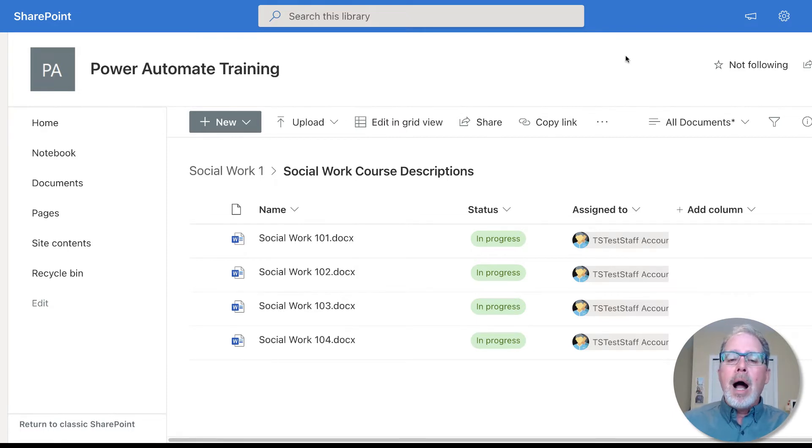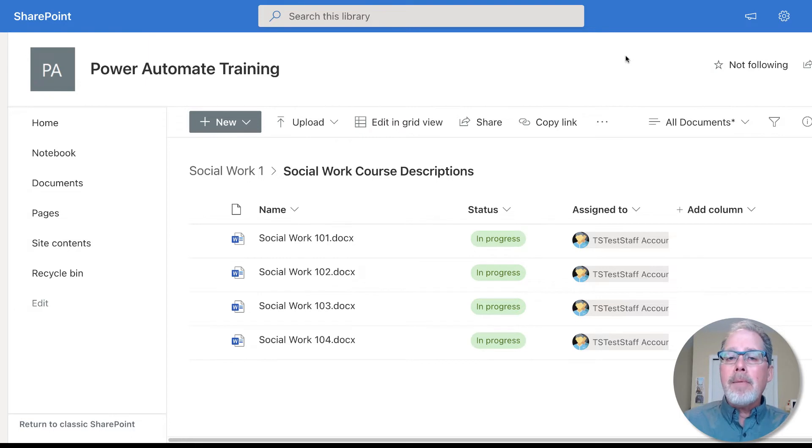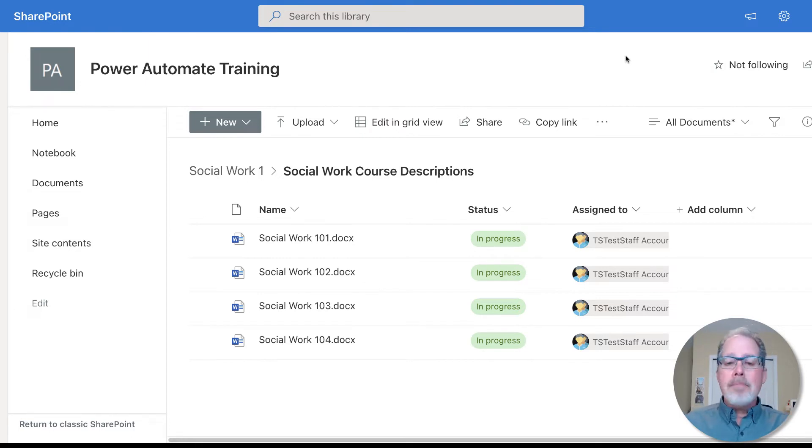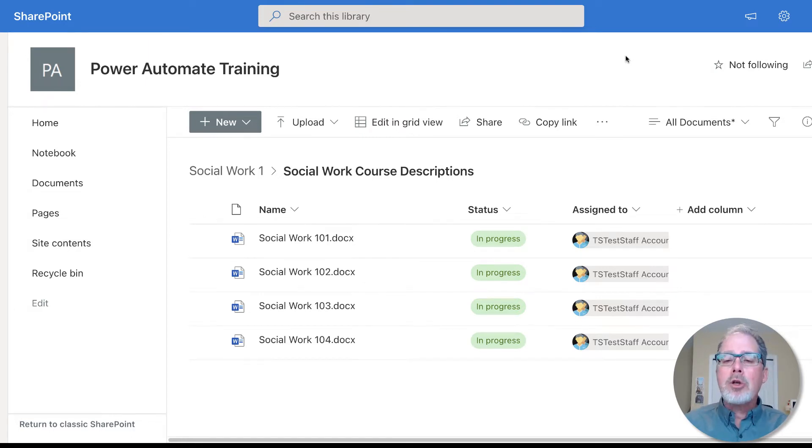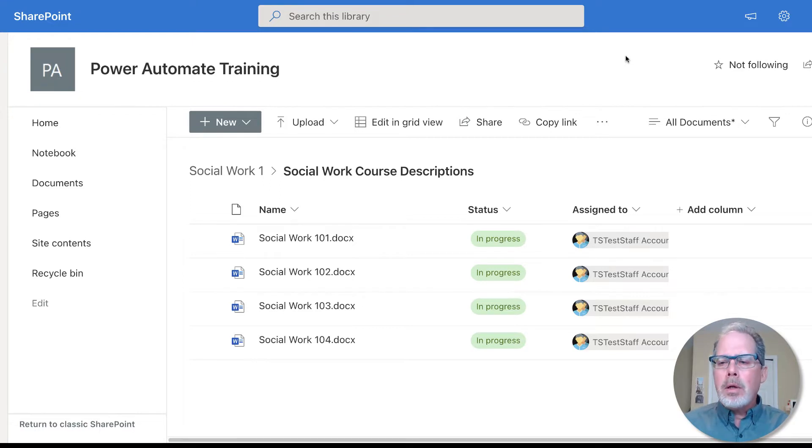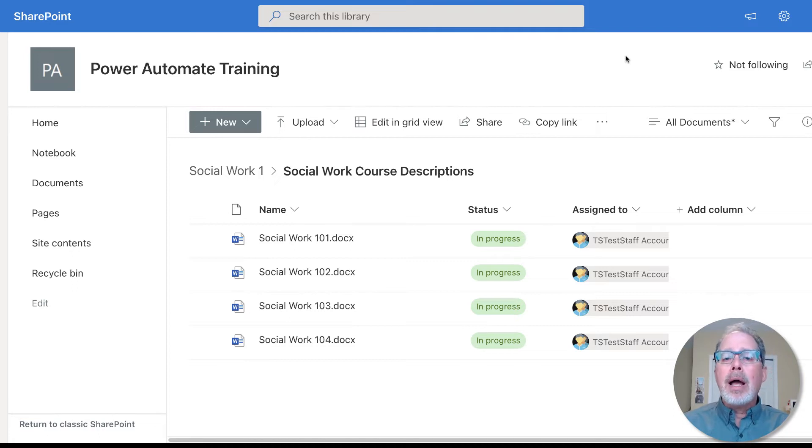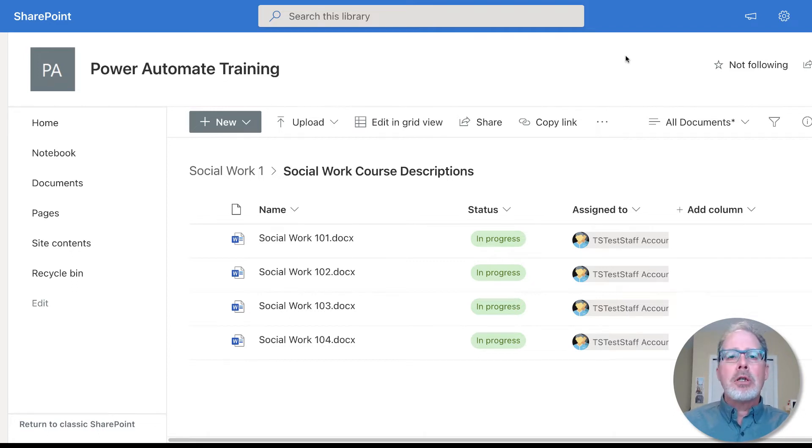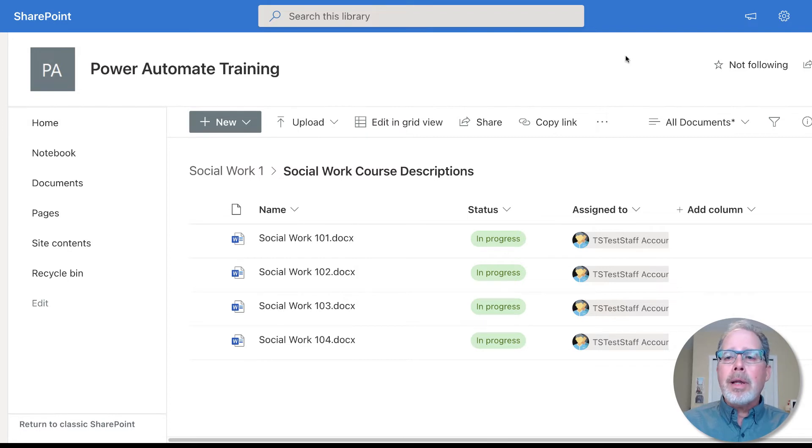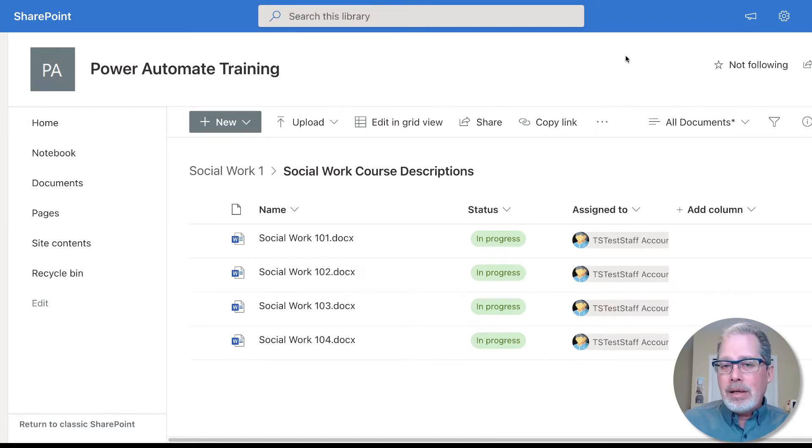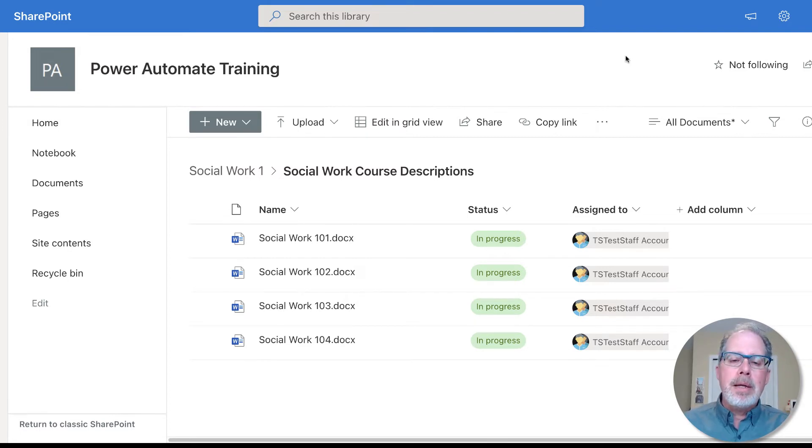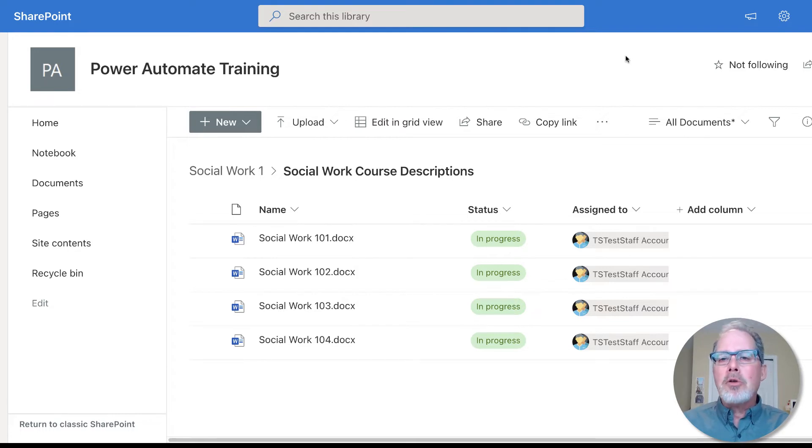A couple of quick things to understand or be aware of: I'm working in a document library, you can also use this in a Microsoft list, formerly a SharePoint list. Those both will work with this trigger. The thing to remember is that the library and the list both have to be saving versions. If you're working in a SharePoint library this automatically happens anyways.